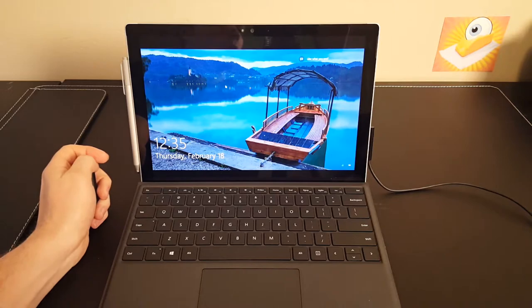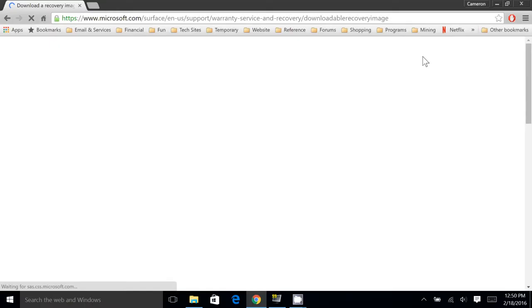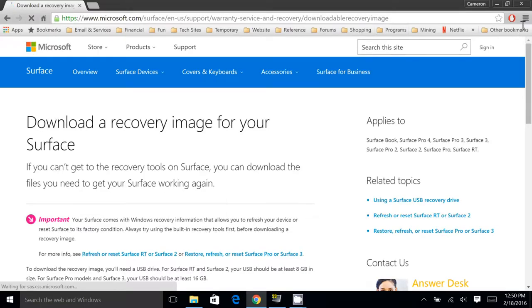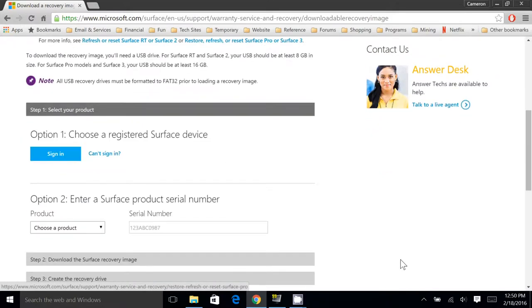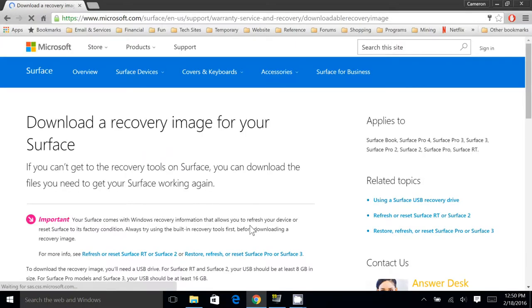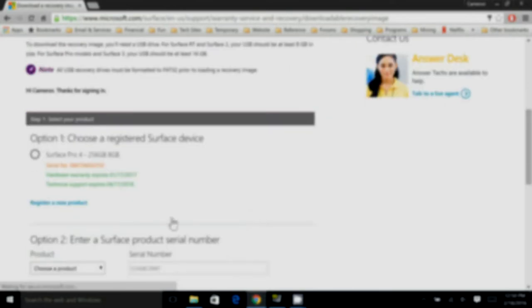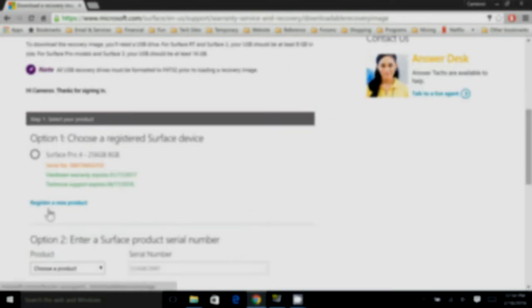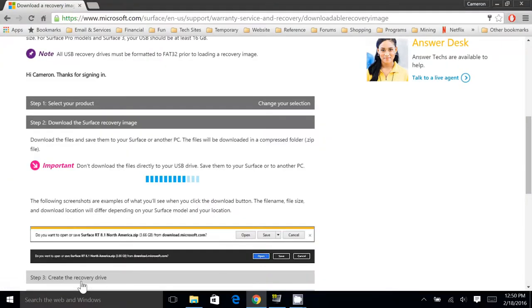The first step is to download the recovery image from Microsoft. So I will put this link in the bottom of the video. But the first step is to have logged into your Surface with a Microsoft account so you can sign in and then you will see your Surface Pro 4 there. You can alternatively just enter your serial number and it will give you a download.